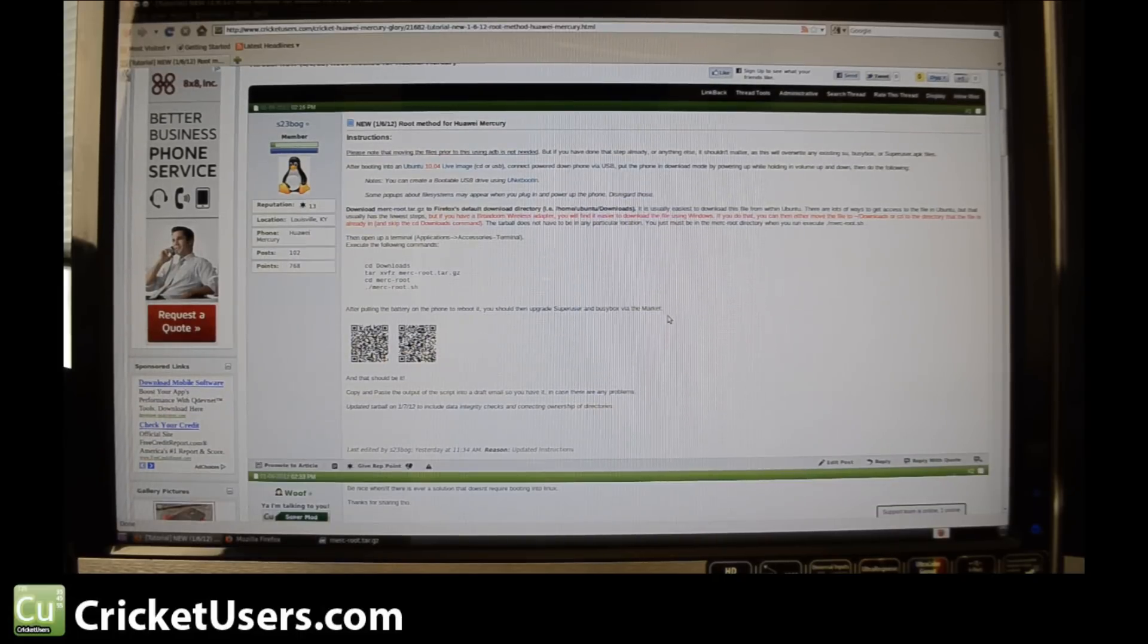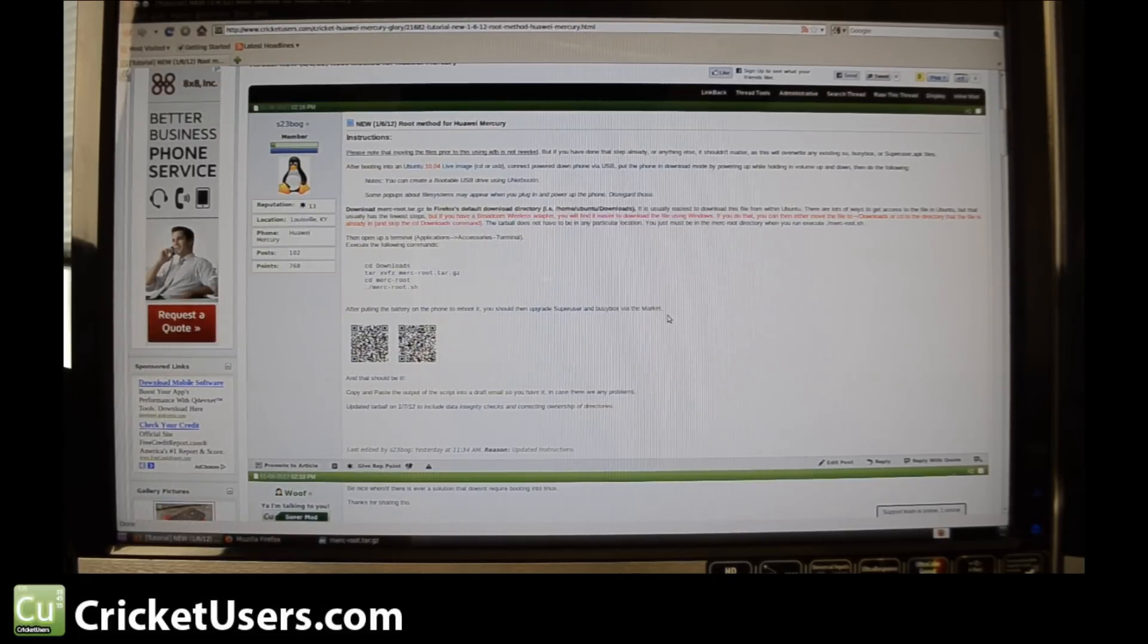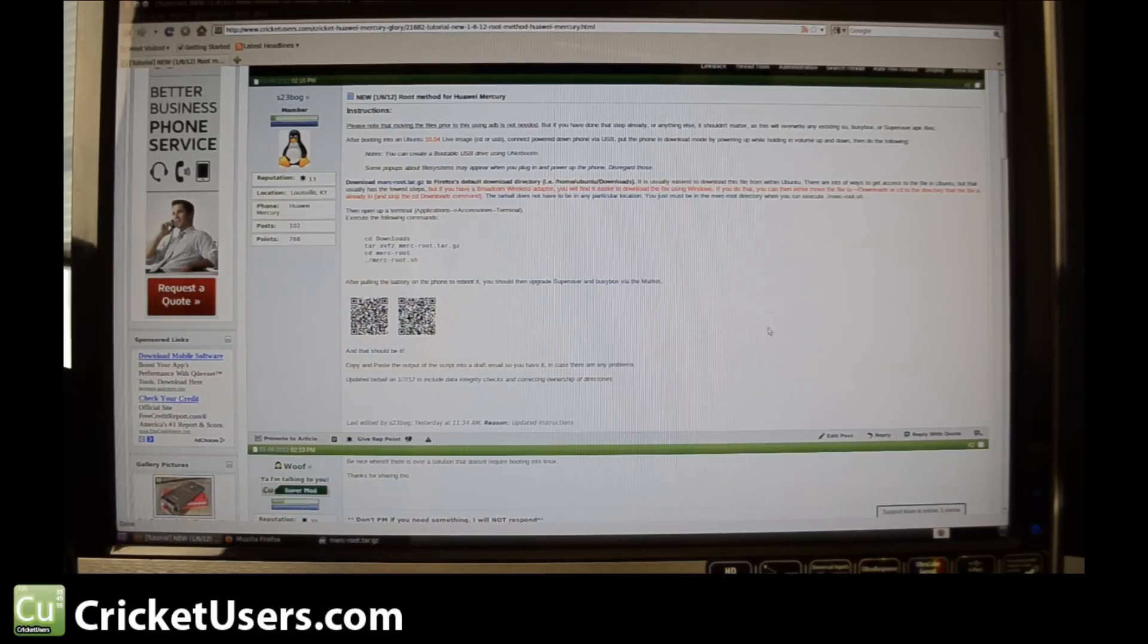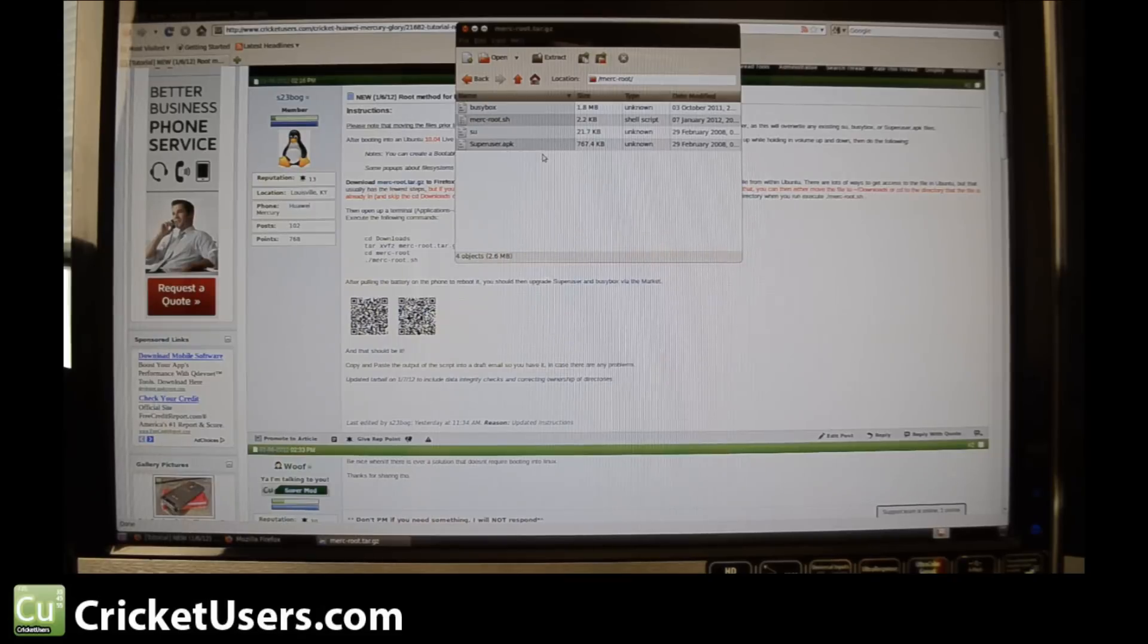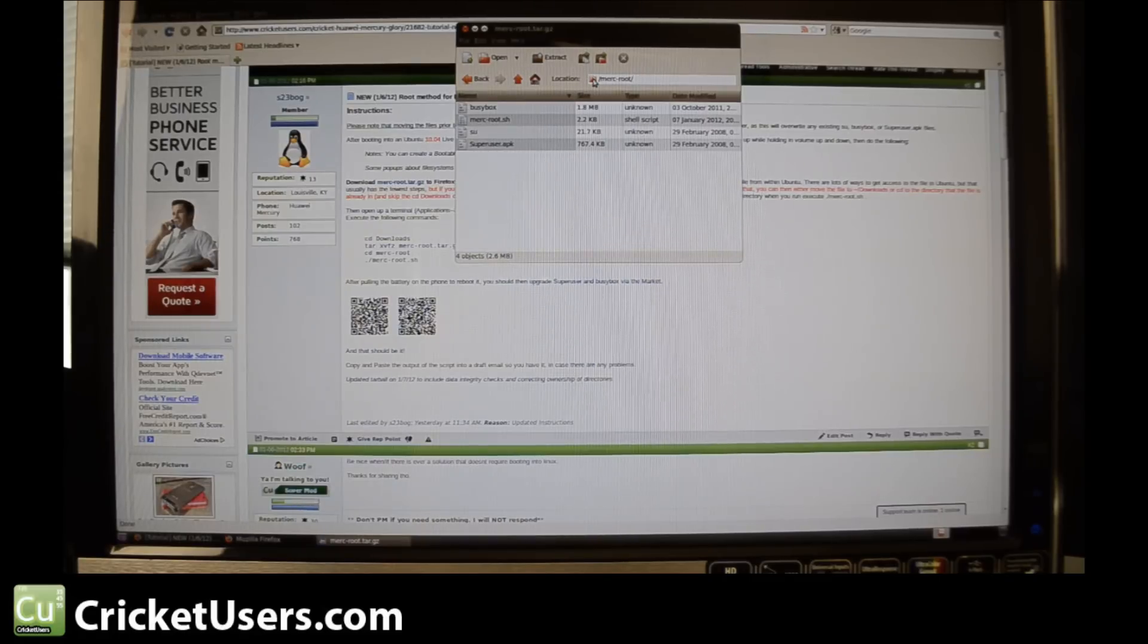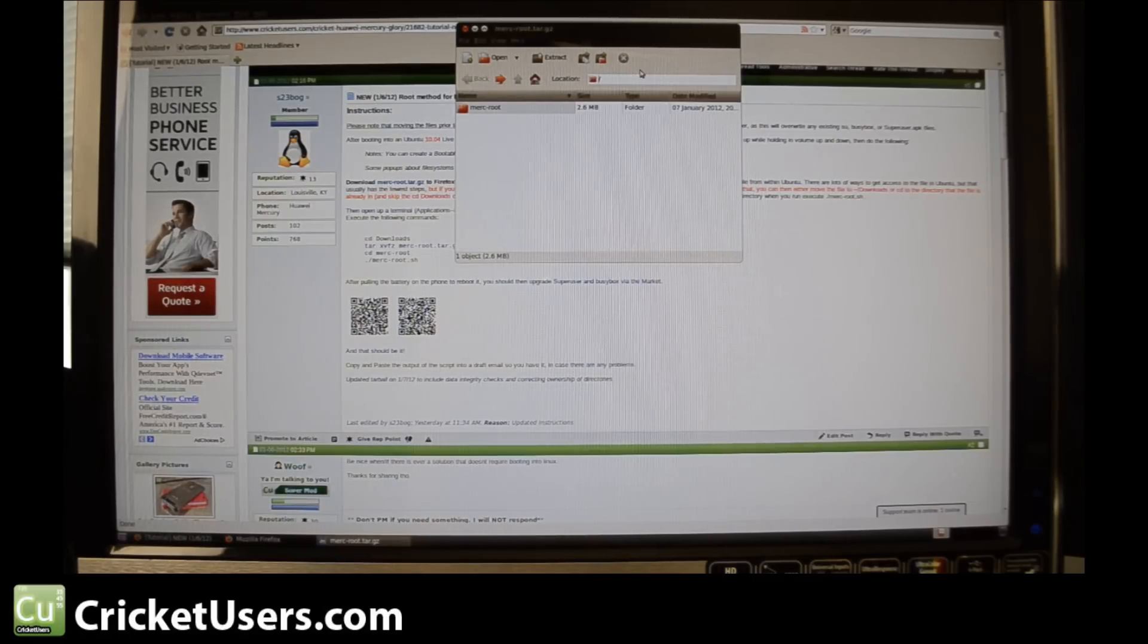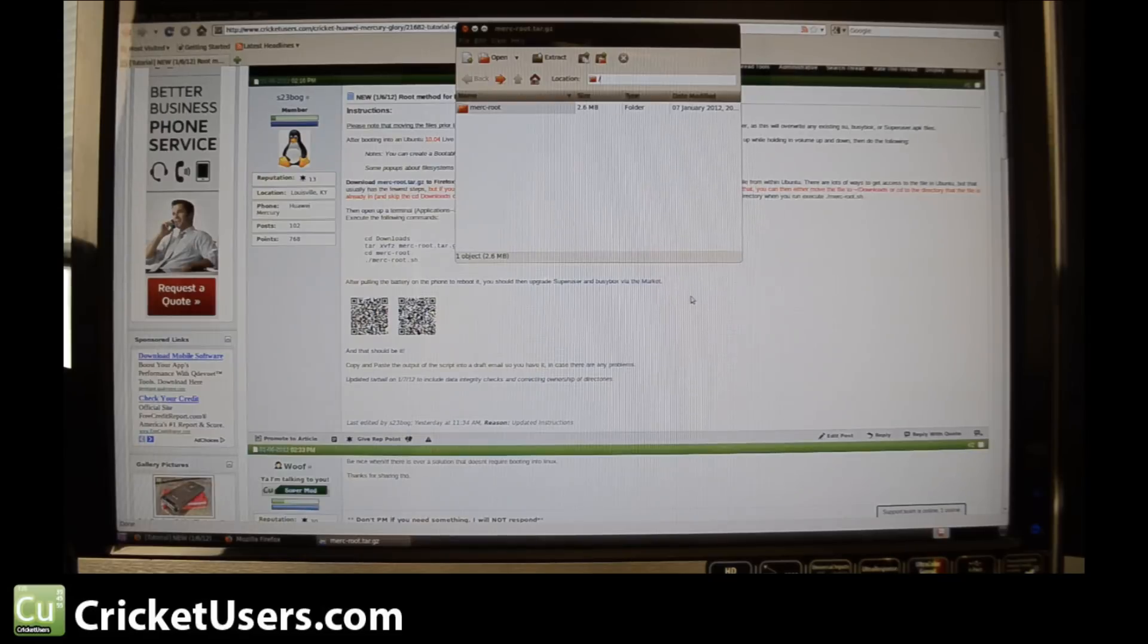We'll go back to our instructions right here and just read through this. So it says open up a terminal and execute the following commands. Let's make sure these are in the correct folder. It looks like they're in a root location, so that should be good.